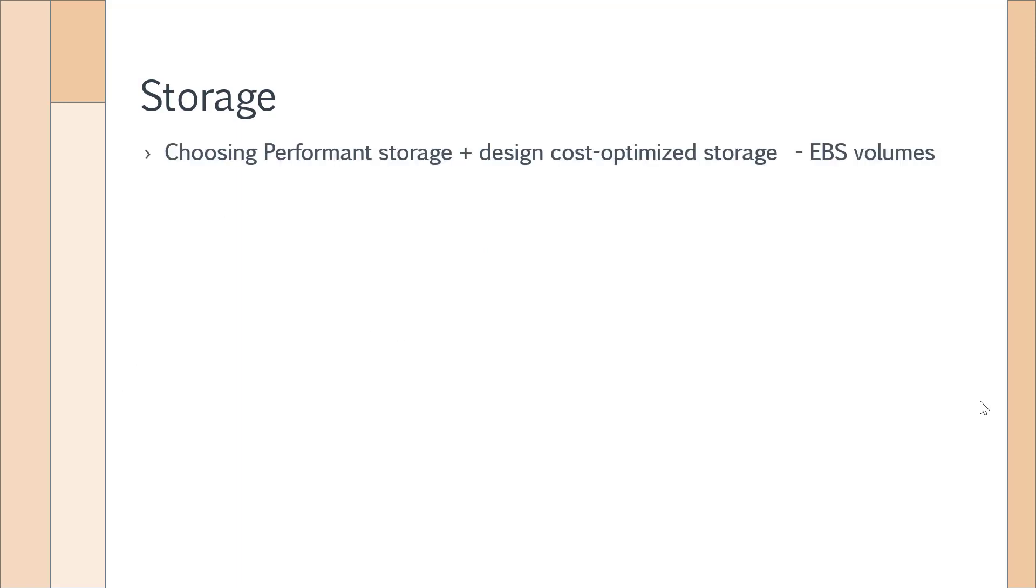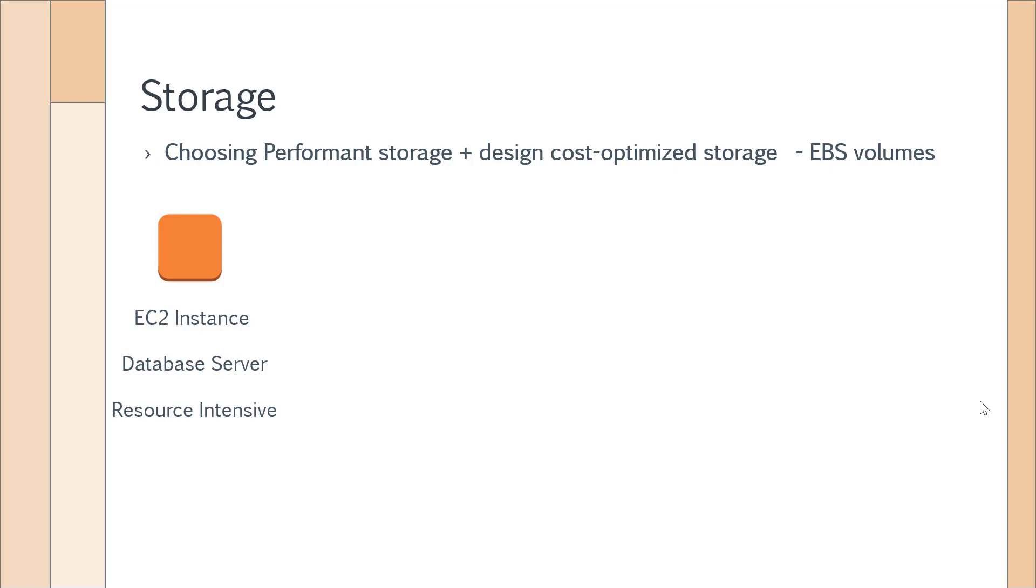Now let's look at the other classification of the EBS volume type. Let's say you have an EC2 instance with a database server. This is resource intensive. These are keywords you have to see in the question. It will say that you have a resource-intensive workload on an EC2 instance with a high number of input and output operations. All keywords that you can see in a question.